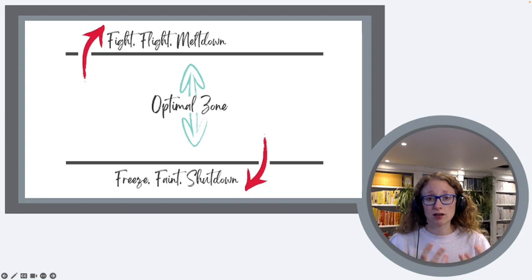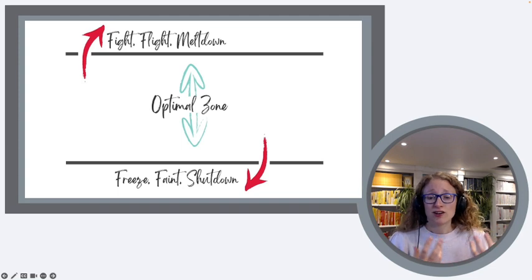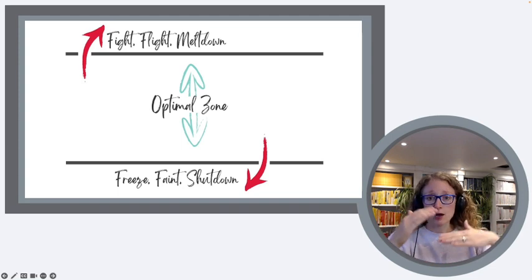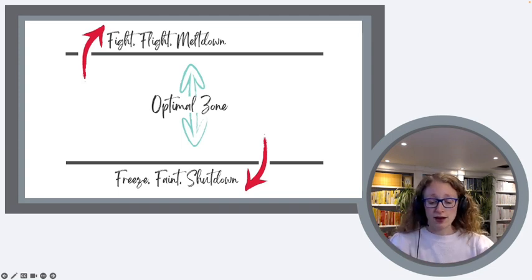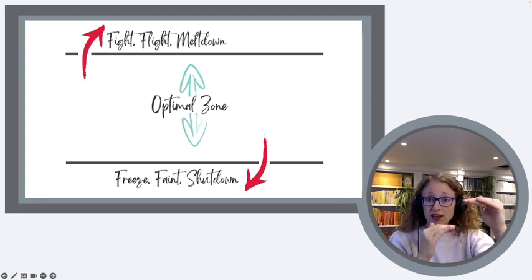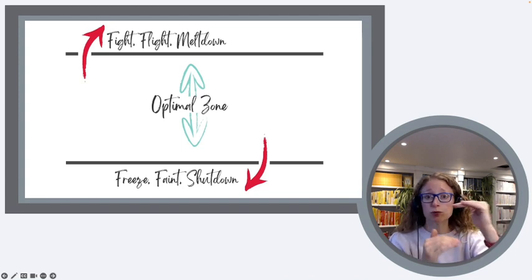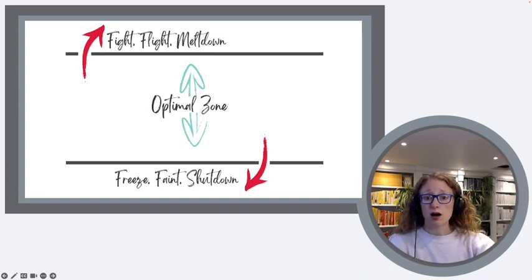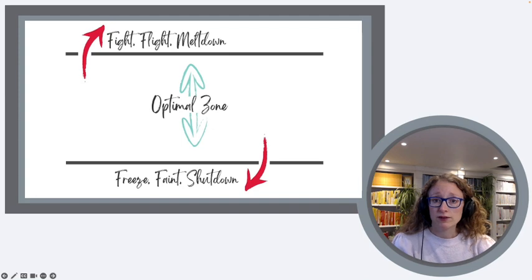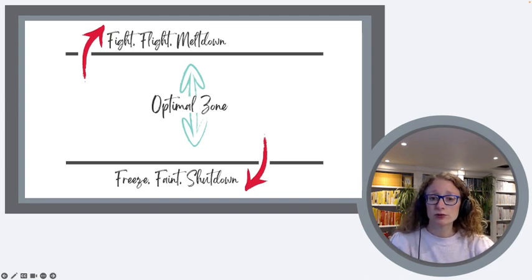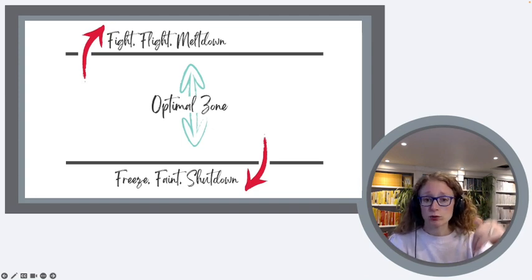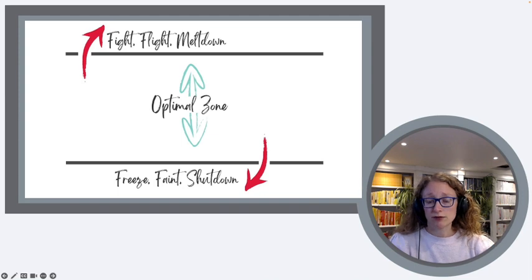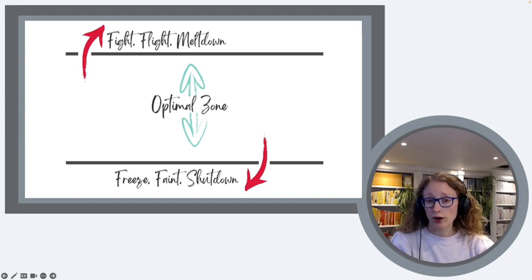The other good news for us as the adult supporting is that the way in which we support a child in both of these circumstances can be quite similar. What the child needs is calm, kindness, consistency, care to bring them back within that window of tolerance. We don't want to go into fight, flight, meltdown, sometimes known as hyper arousal, or into freeze, faint, shutdown, which is sometimes referred to as hypo arousal.